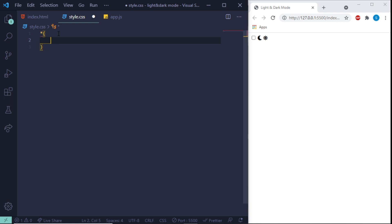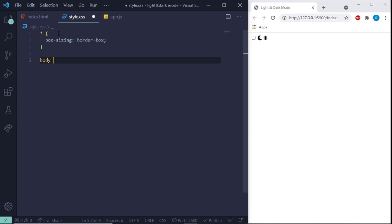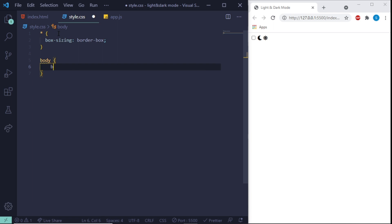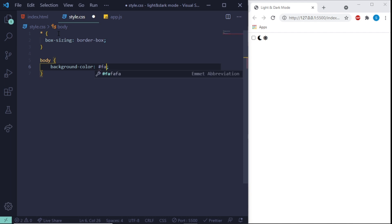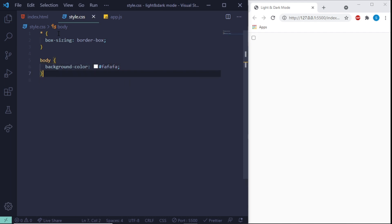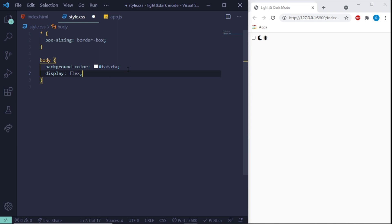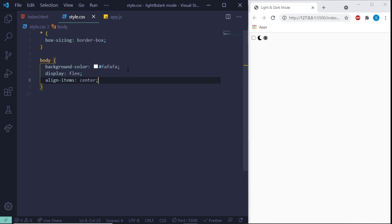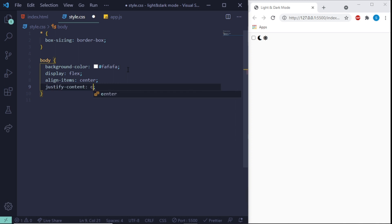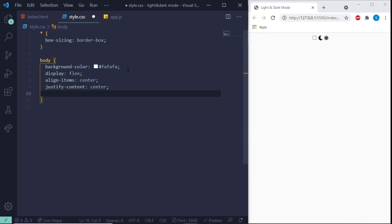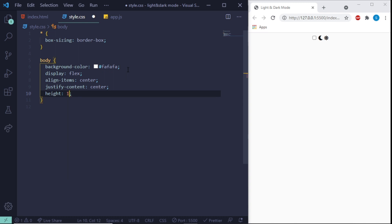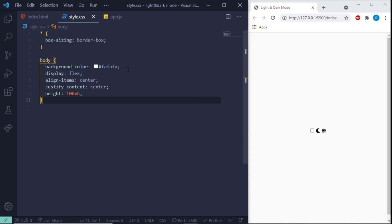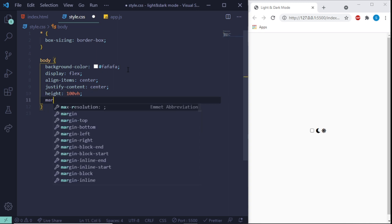For the CSS, I'm going to put box-sizing: border-box. Save that. Next we deal with the body — give it a background color of this grayish-white color code, a display of flex, align-items center and justify-content center (the sidekicks of display flex), a height of 100vh so everything is centered, and a margin of zero.